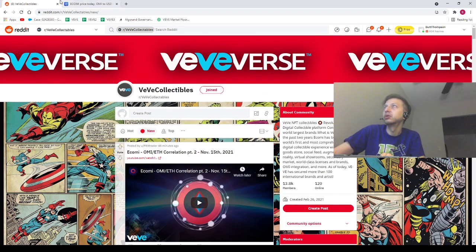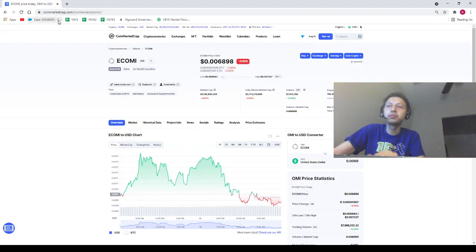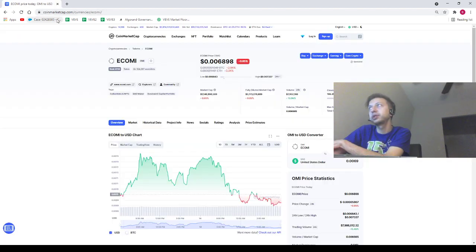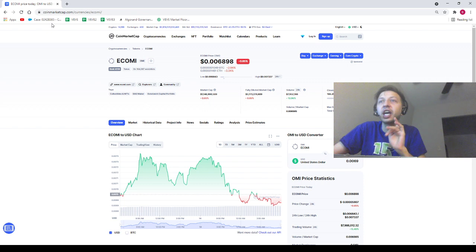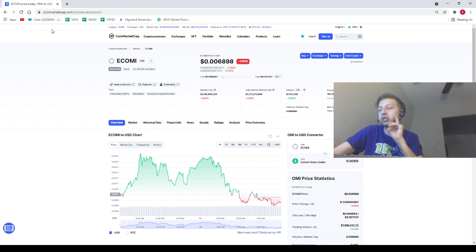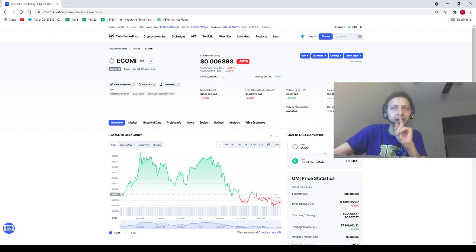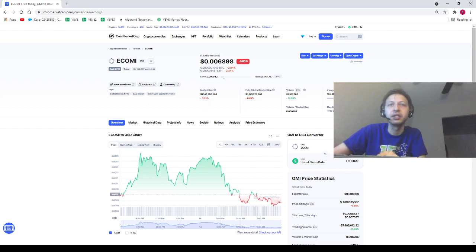Homie's price is trading at 0.006898. Homie can be your homie, I'm not gonna be your daddy, and nothing in this video is financial advice, and you guys already know that.